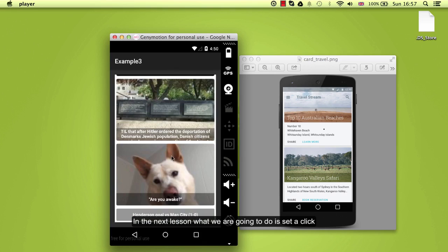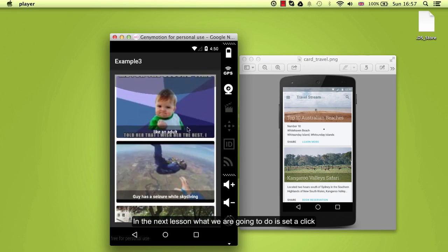In the next lesson what we are going to do is set a click so we can actually read the post link.